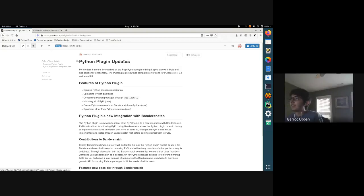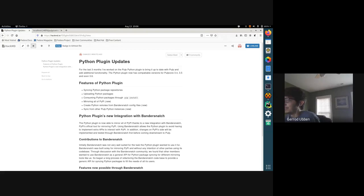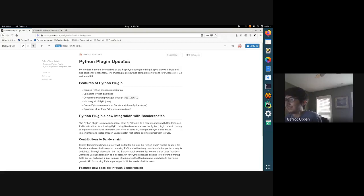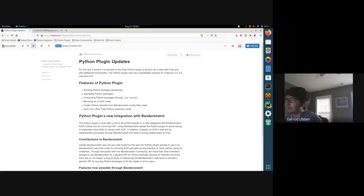Before I started, the Python plugin was a loved plugin in Pulp 2.0, but the rapid development of Pulp 3 left it feeling a bit left out. This summer I've been updating it to work with the latest versions of Pulp core, and right now we have compatible versions for 3.4, 3.5, and soon we're going to release a new version for 3.6.